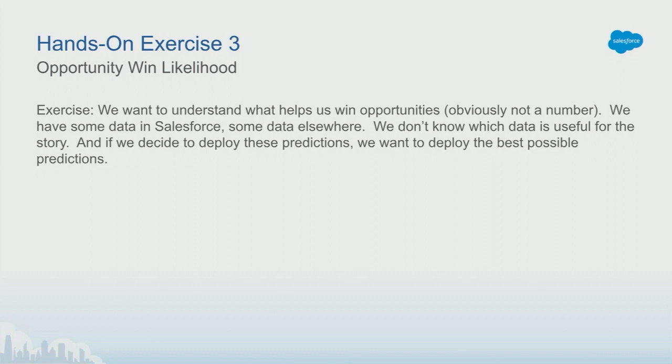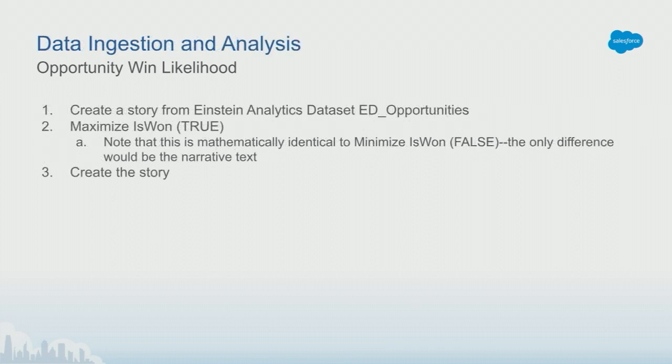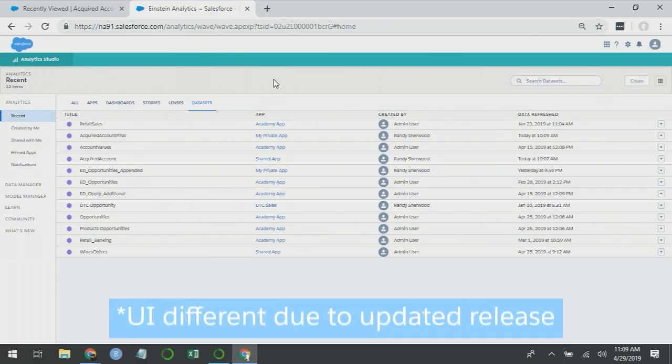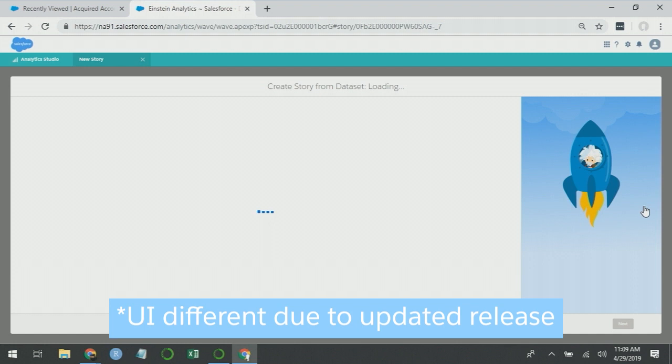We have some data that's in Salesforce, some data that's elsewhere. We don't know which data is useful for the story. And if we decide to deploy these predictions, we want to deploy the best possible predictions. Our base data set is called ED opportunities, and it's already in Einstein Analytics. So if we select ED opportunities and go to create story...